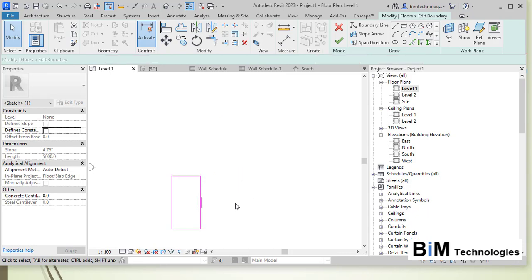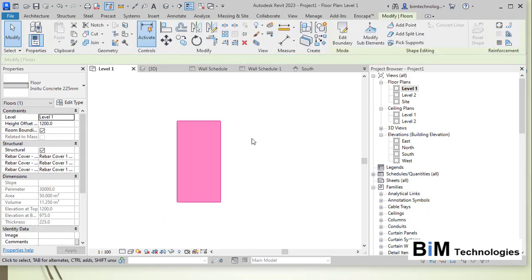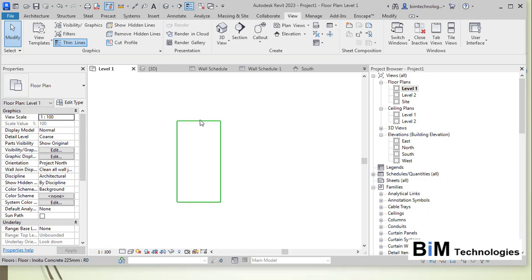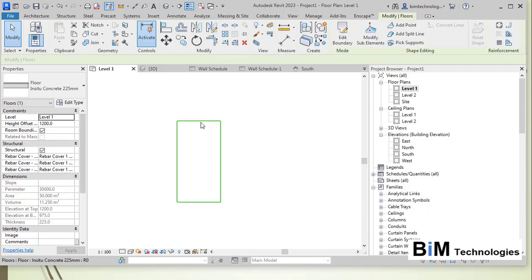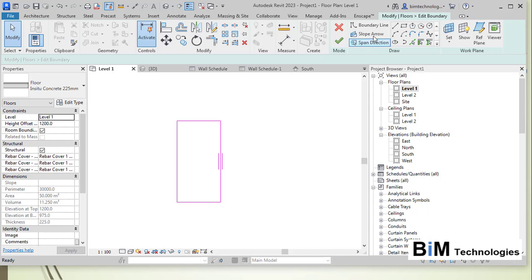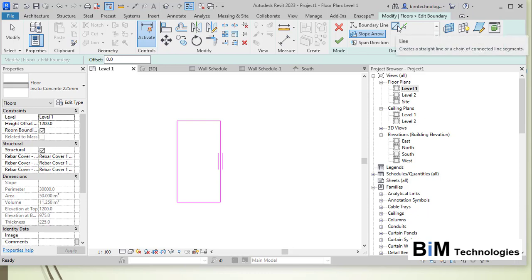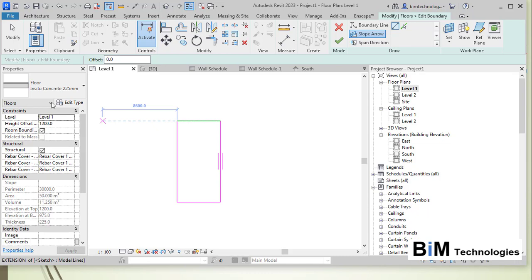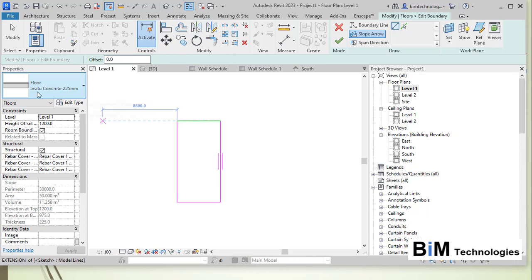In this particular example, I want to have the slope of the floor from the edge at the top to the bottom. Now let's see how we can create it. Select the floor, go to Edit Boundary, and you have the Slope Arrow option. You have two options to create the slope: with a line and with a pick line. Also make sure you know the type of floor you have selected.